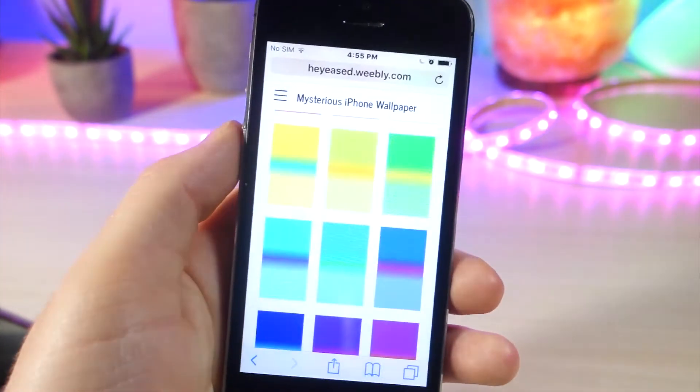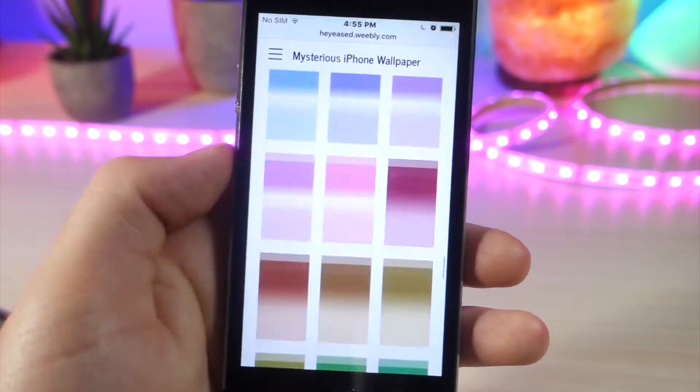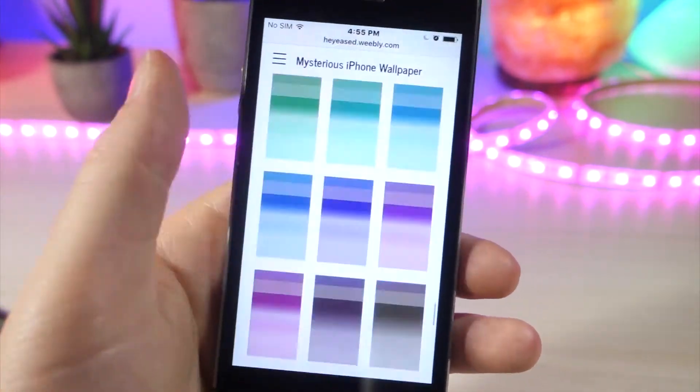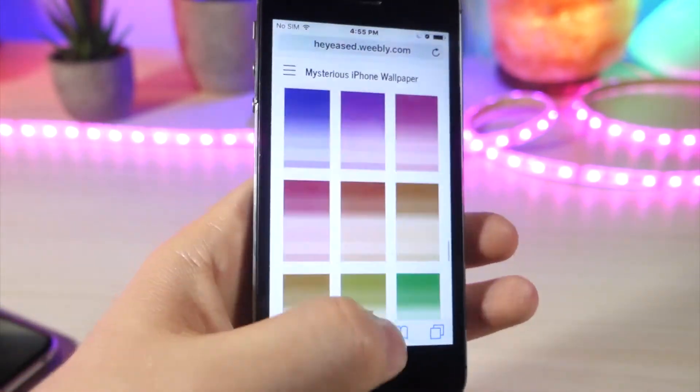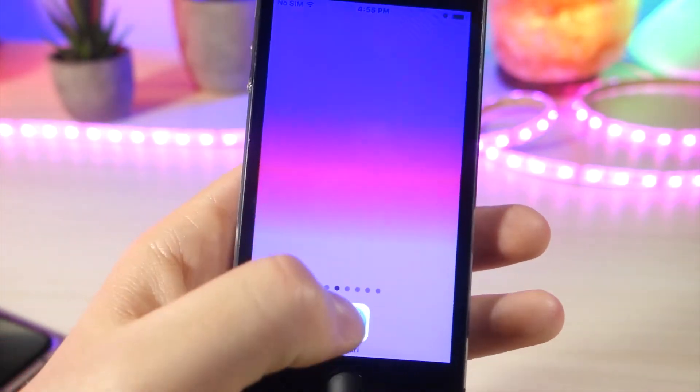So there are many wallpapers to choose from. There's many different color combinations. It's going to be like this for most of the other wallpapers I show you, but that is pretty cool.